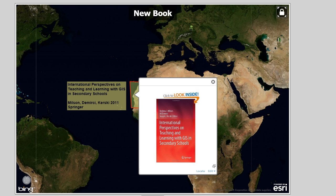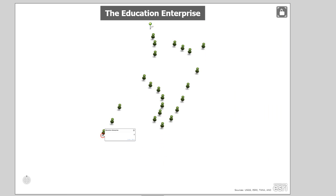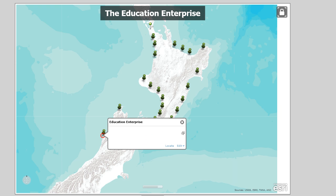And not just secondary schools — primary schools, universities, community colleges, and technical colleges are using it too. Why? For many of the reasons outlined: it's an inquiry-based, hands-on, engaging tool that's highly in demand and that fosters critical thinking.